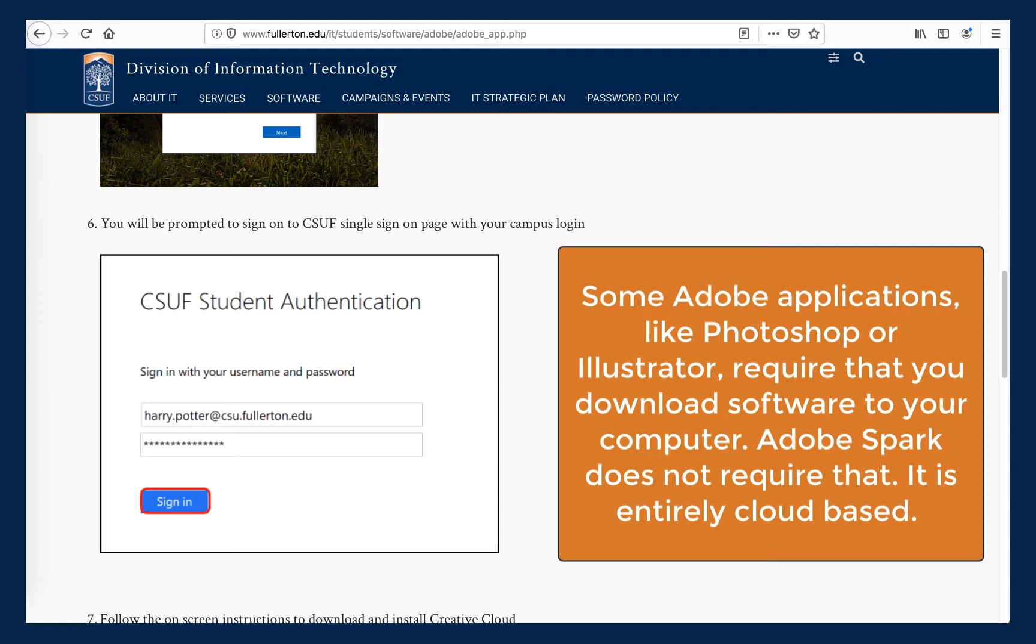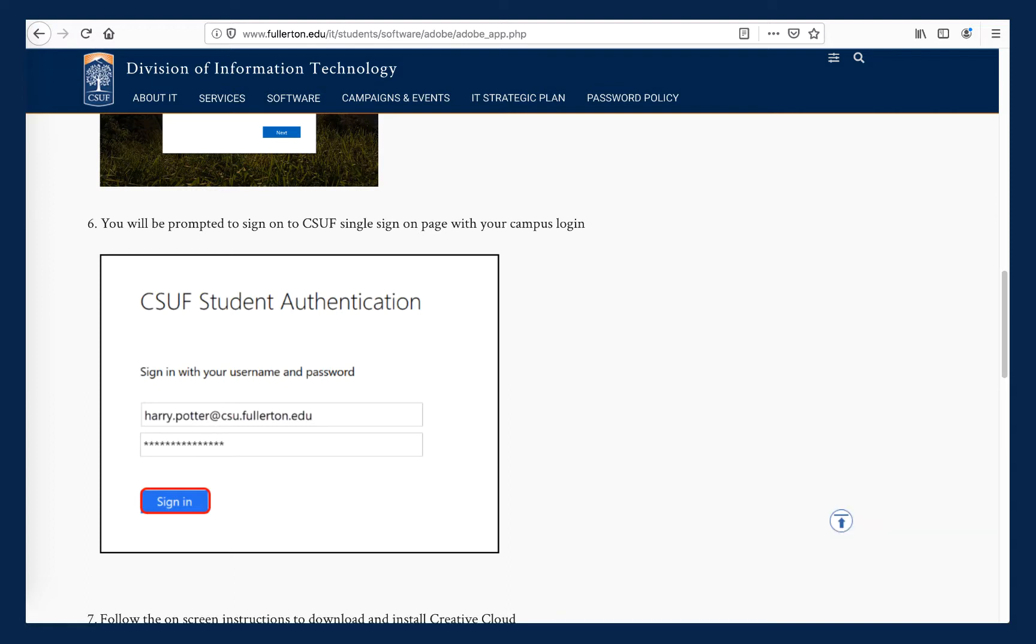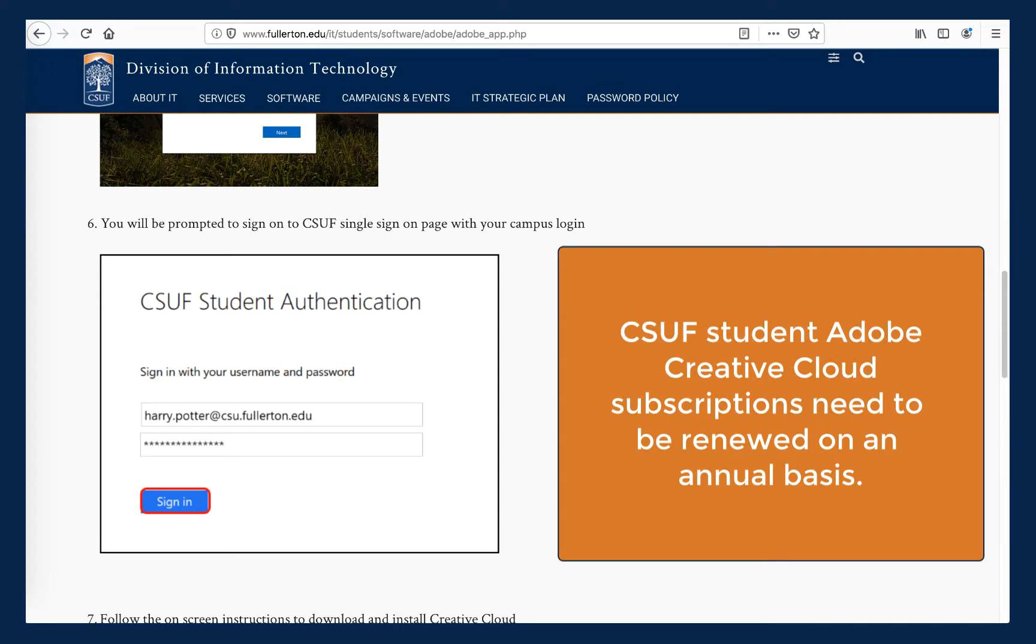If you just want to use Adobe Spark, you don't need to install the Creative Cloud client to your computer. However, now is the time when you want to hop into your student email inbox and look for the auto-generated email from Adobe that wants you to confirm and activate your Adobe subscription. You will need to repeat this process once a year while a student at CSUF if you want to continue having access to CSUF's premium version of Adobe Creative Cloud.